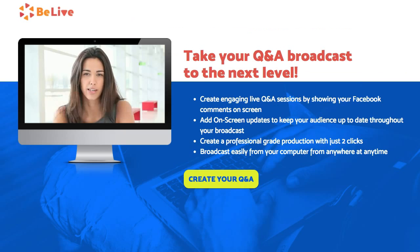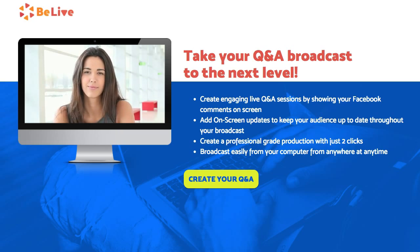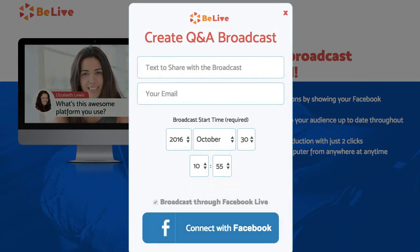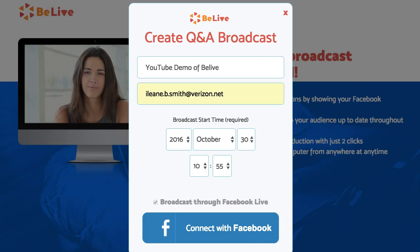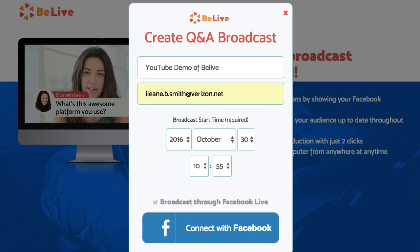Head over to BeLive.TV and just sign in with your email address, and you'll be taken over to the Q&A page. This is where you create your Q&A. You'll need to connect it to your Facebook, enter the title of your broadcast, your email address, and the schedule of your broadcast, then connect to Facebook.